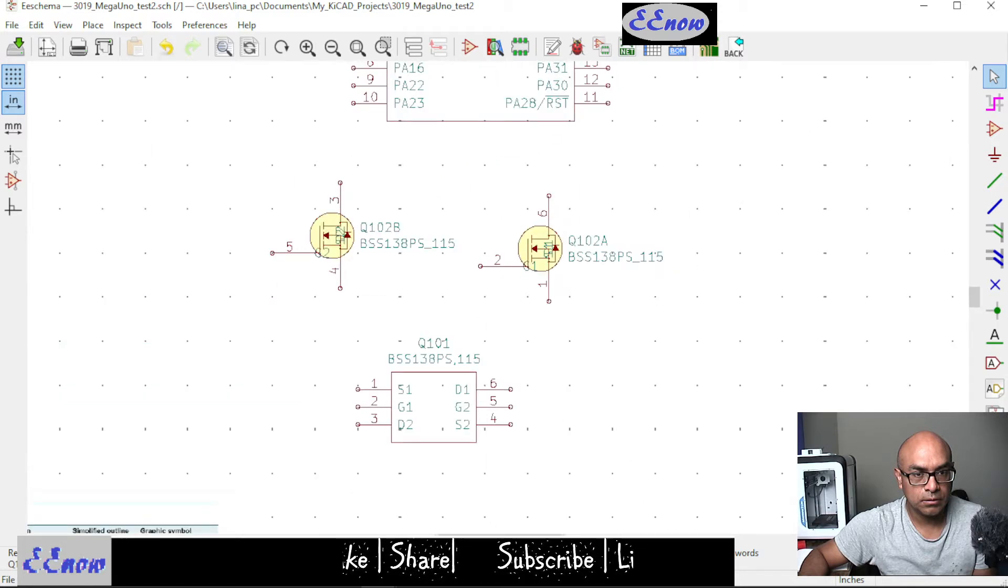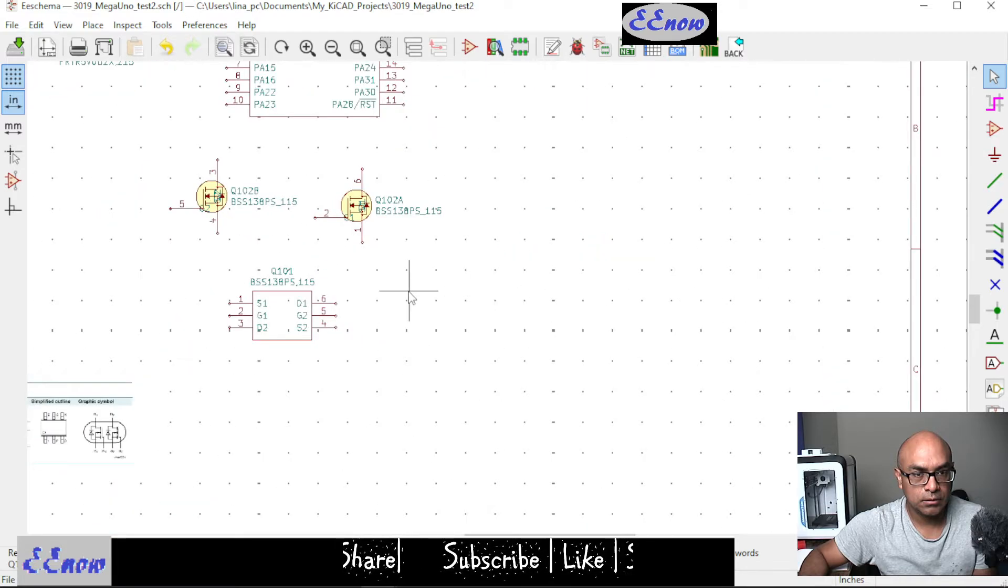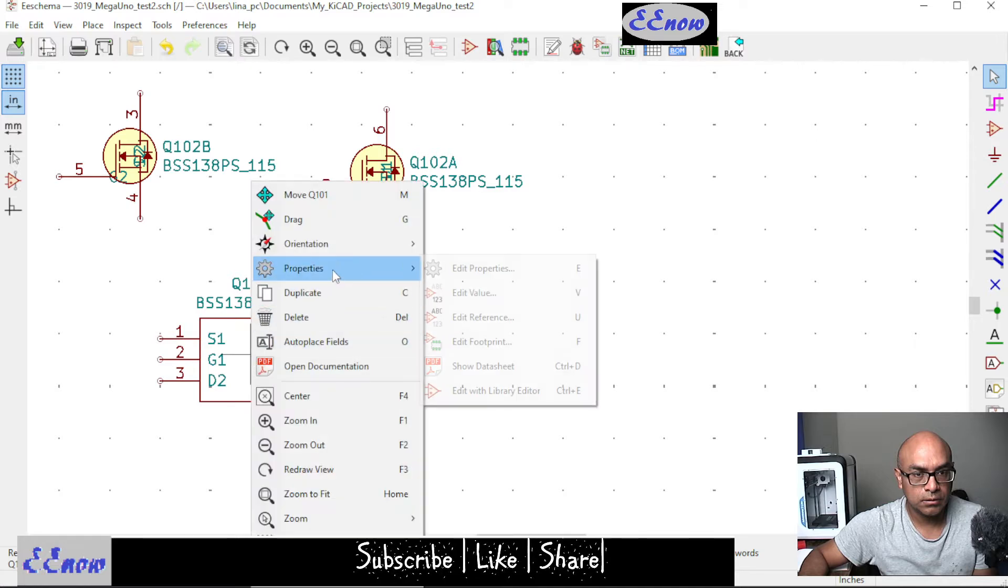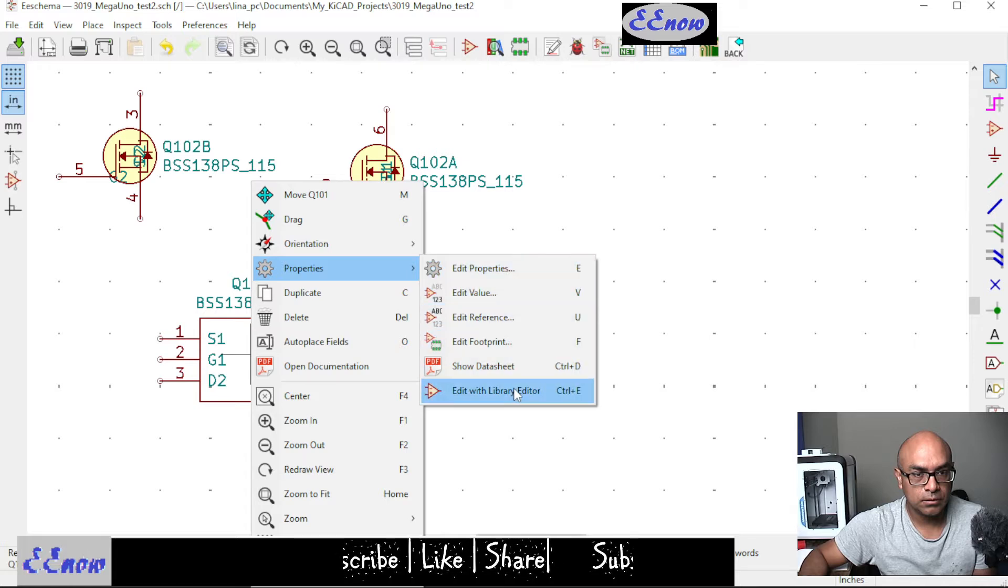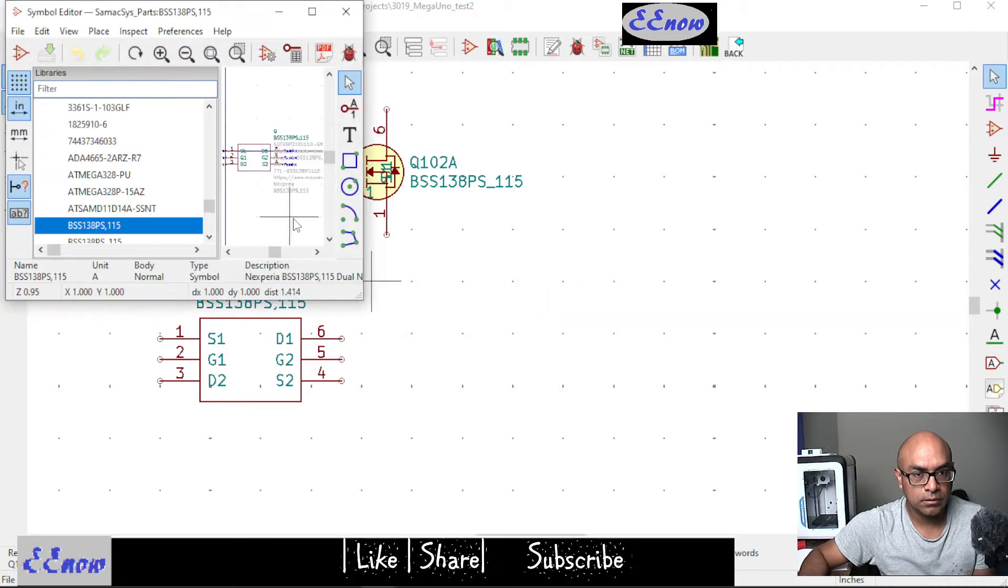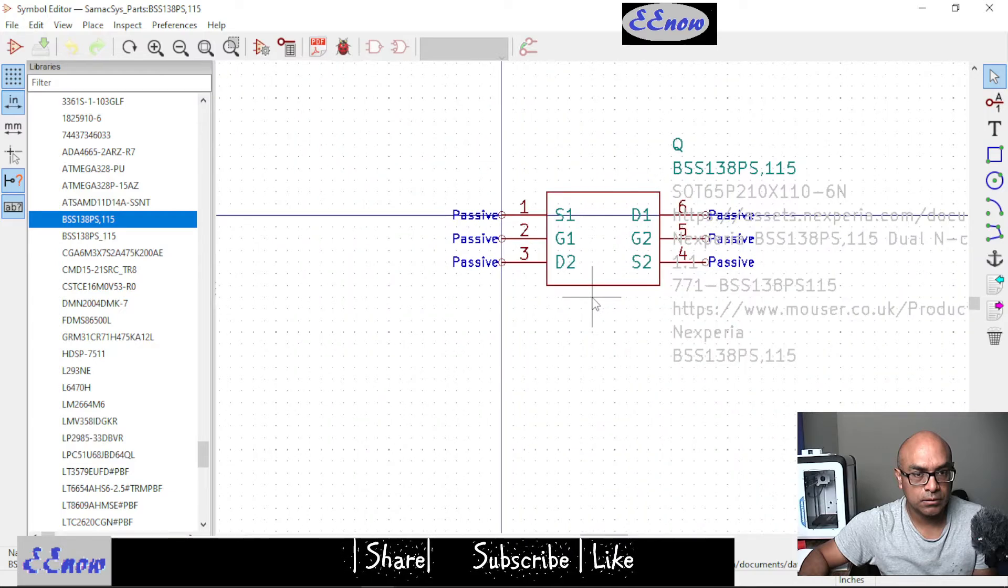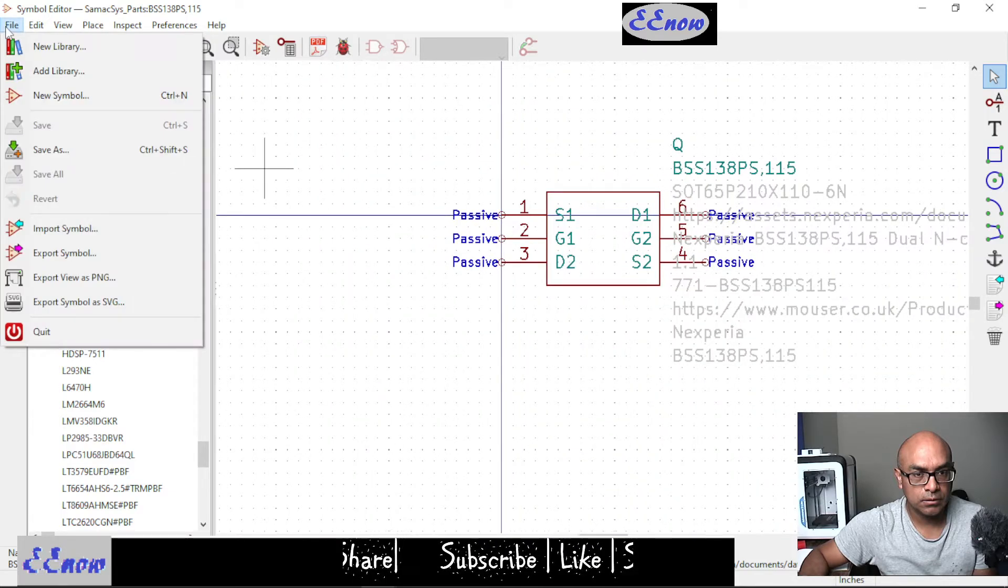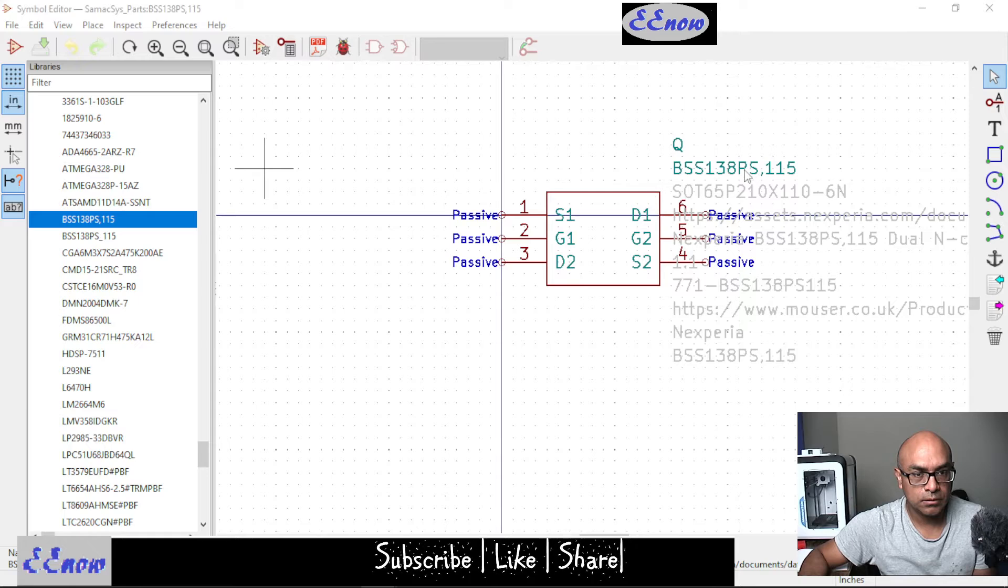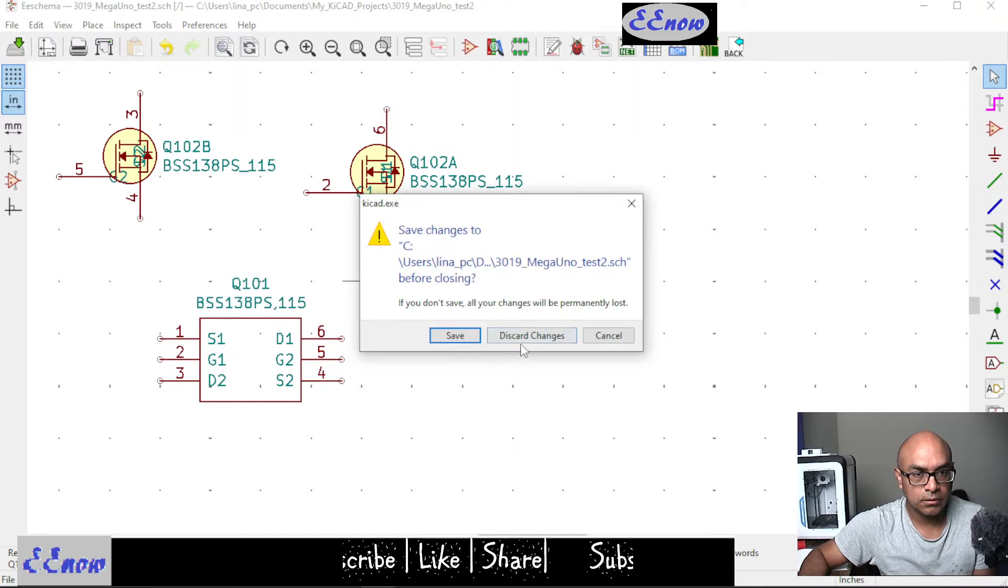So how did I do it? Let me see if I remember. I clicked on this symbol, properties, edit properties. I want edit with library editor. I went to there and this is what we got right here. And then of course I did file, new symbol.